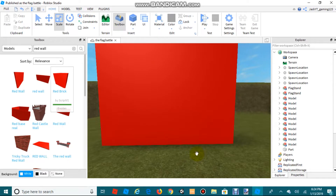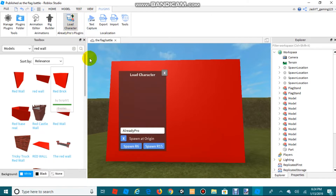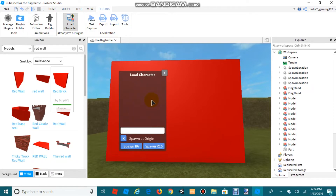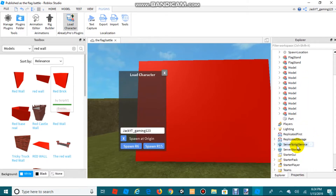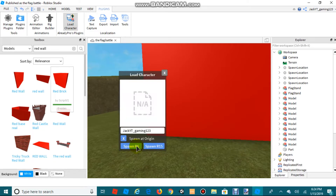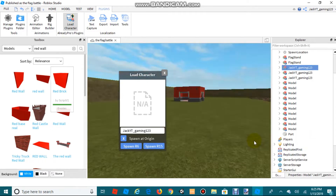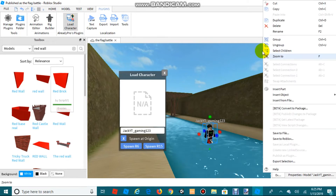Once you have your wall, you're going to want to make a model of yourself. Go to Plugins — the plugin link will be in the description below. Once you've downloaded and opened the plugin, backspace the default username and enter in your own username, then click Spawn. We got three models of ourselves, so we're going to delete two of them.